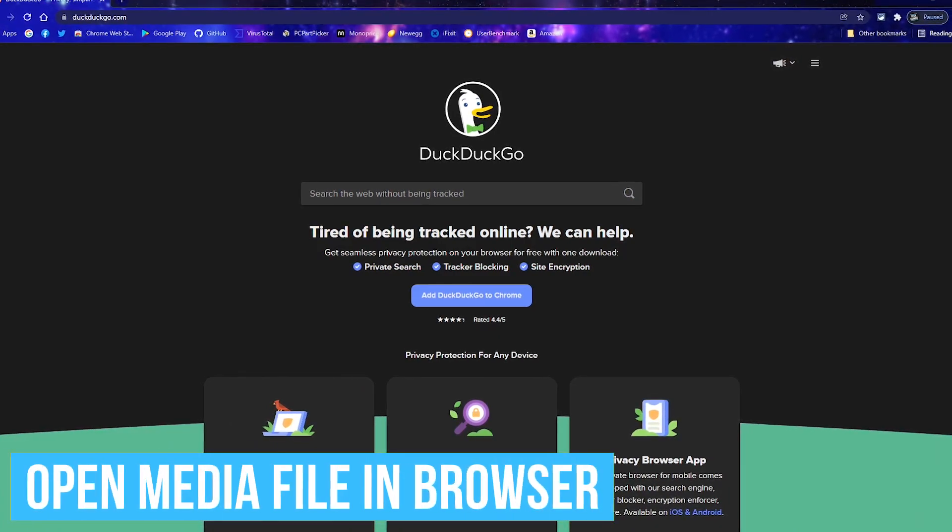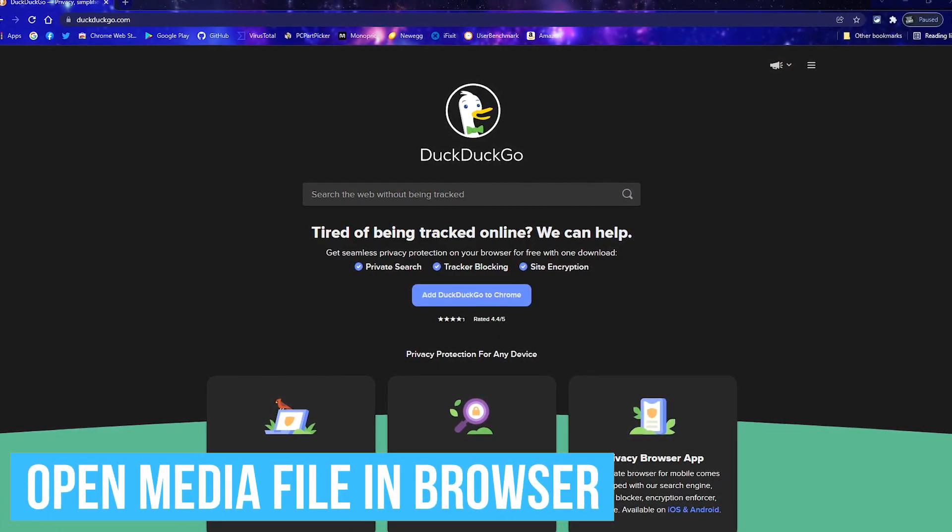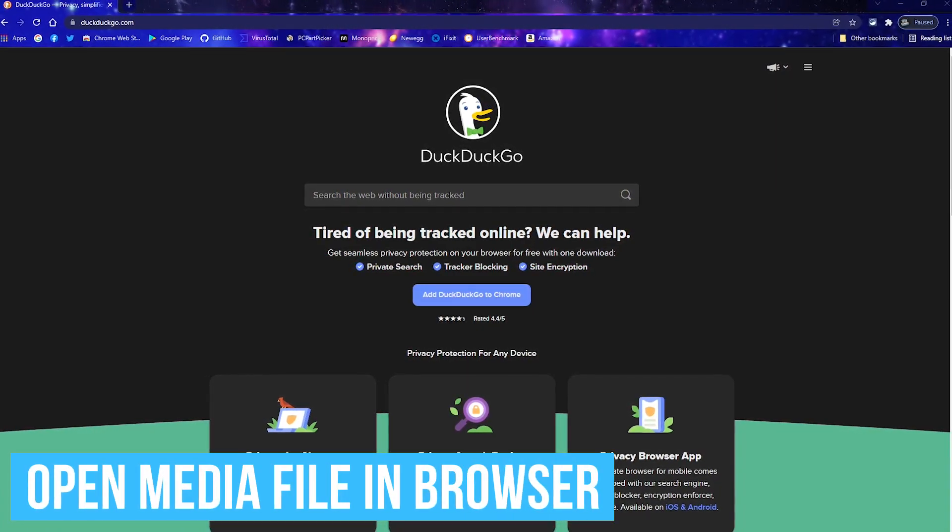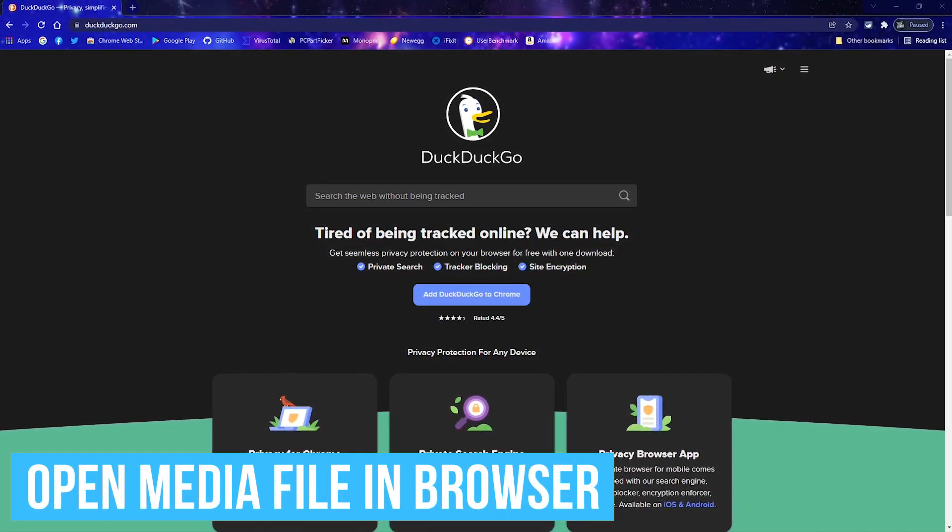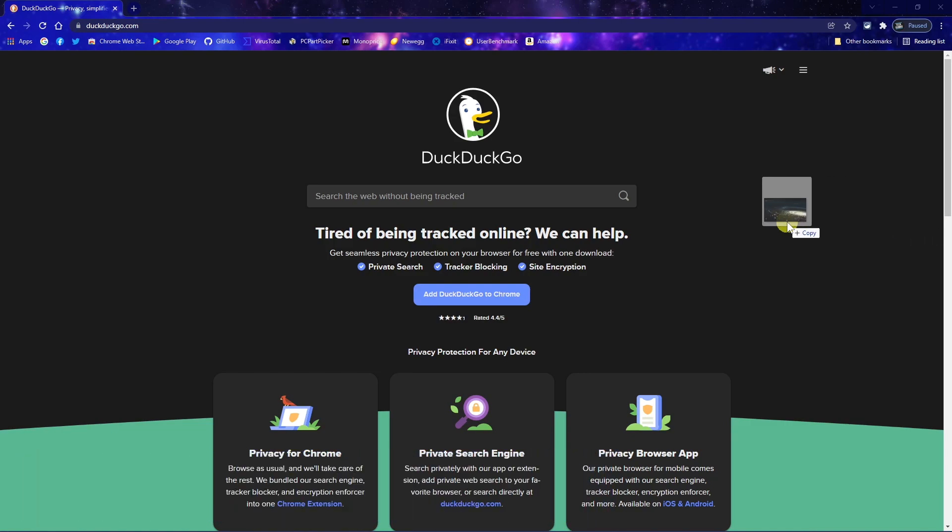Instead of opening a program to view an image or play an audio or video file, left click and drag that file on your computer and drop it in your browser.